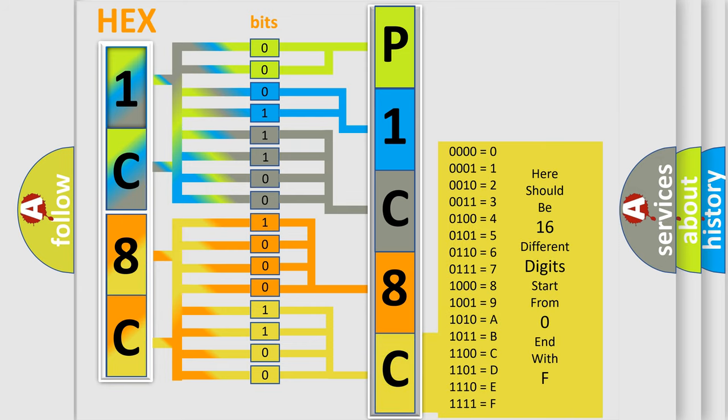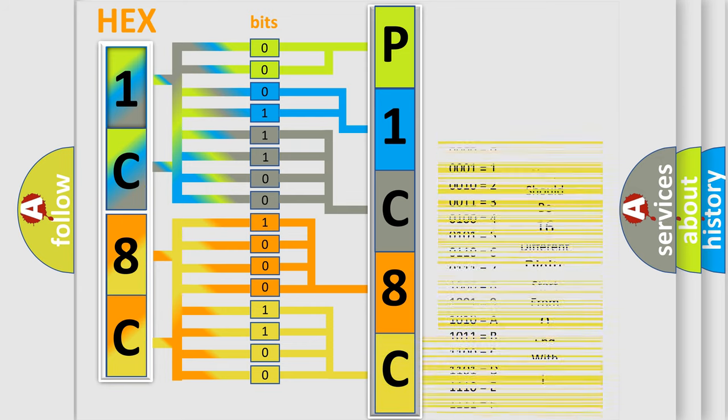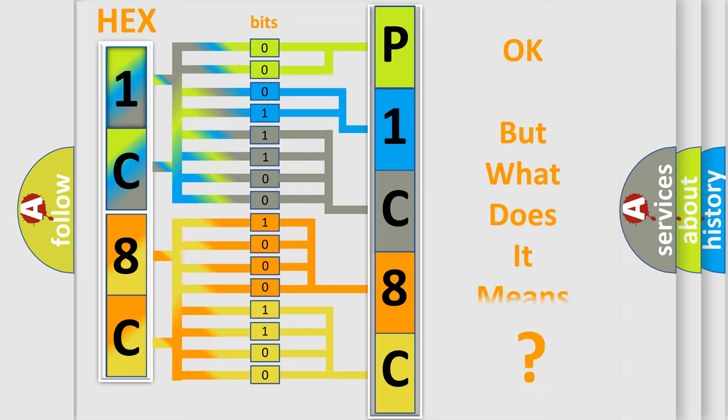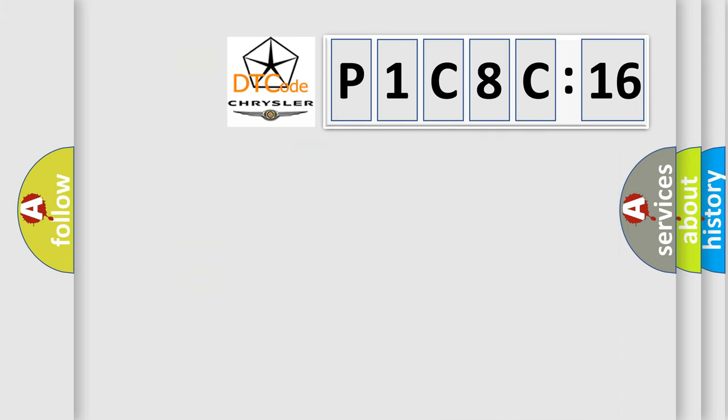We now know in what way the diagnostic tool translates the received information into a more comprehensible format. The number itself does not make sense to us if we cannot assign information about what it actually expresses. So, what does the diagnostic trouble code P1C8C16 interpret specifically for Chrysler car manufacturers?